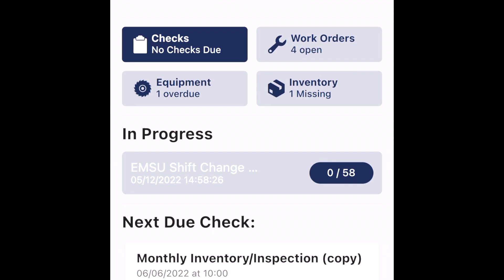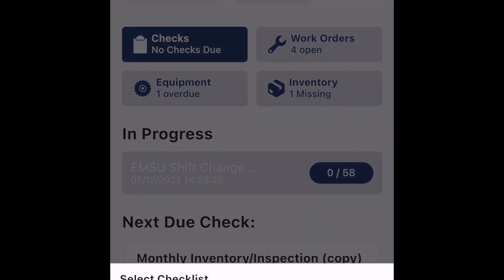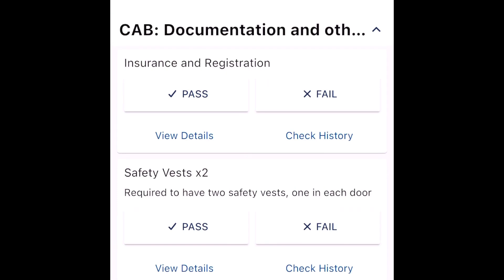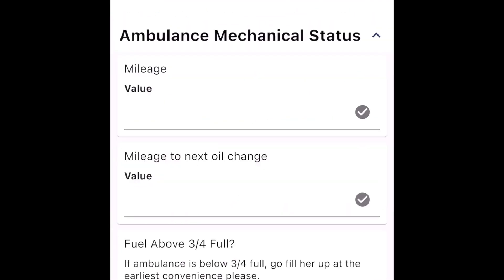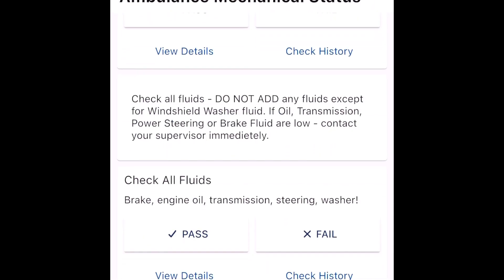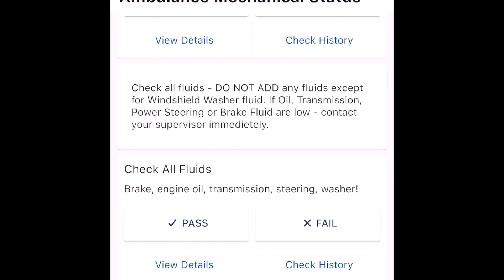Press start check, shift change ambulance check. Go through your prompts, and when you get to check all fluids, please be sure to check your brake fluid, engine oil, transmission fluid, power steering fluid, and windshield washer fluid.